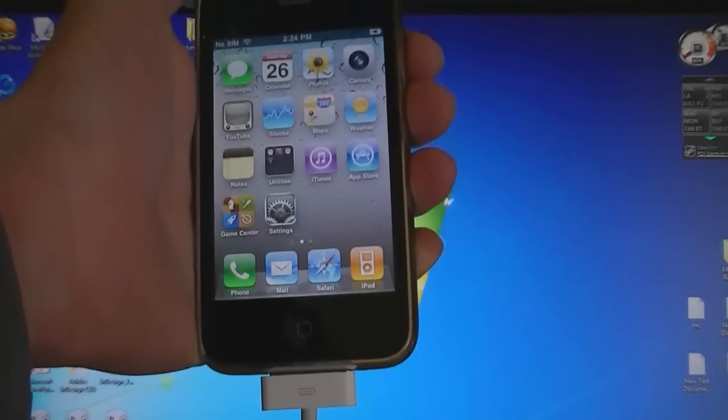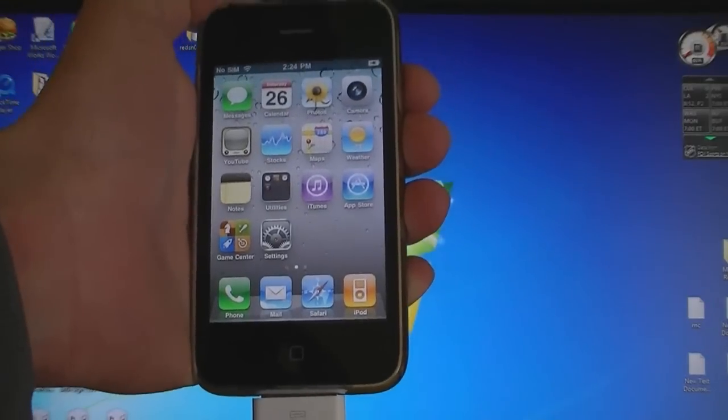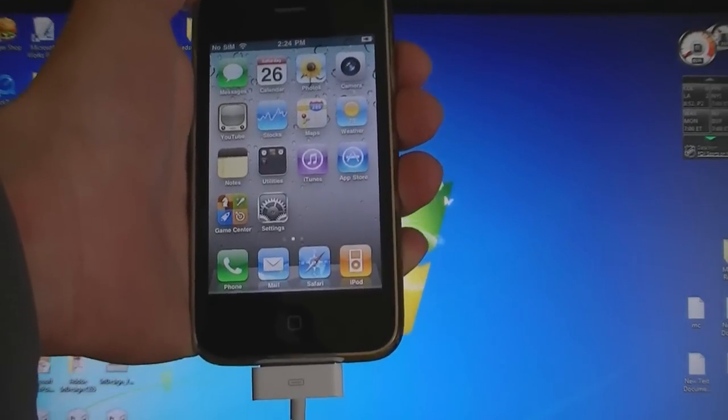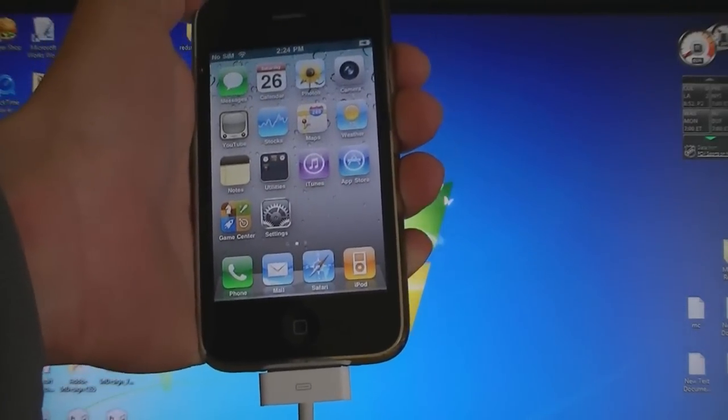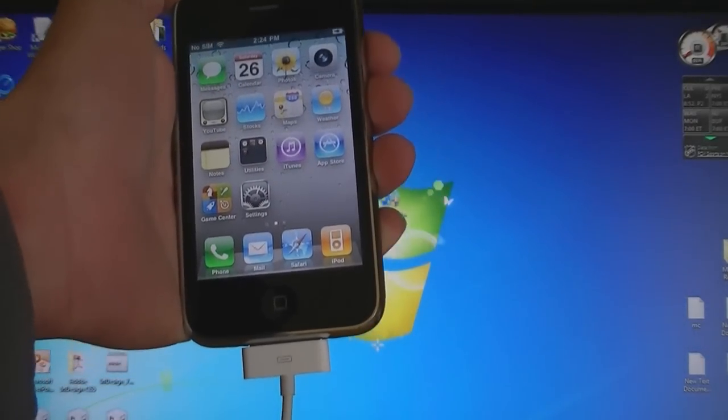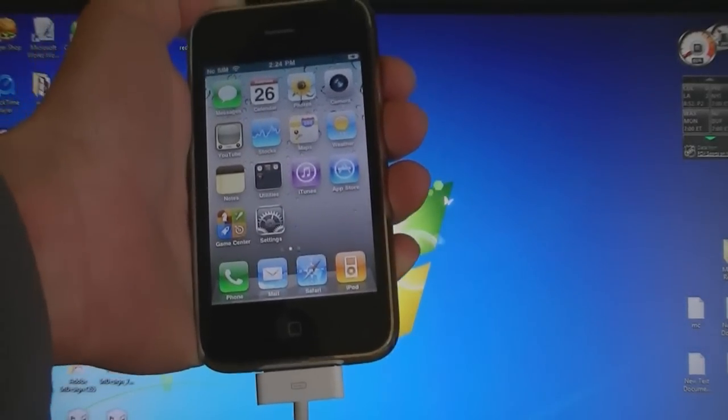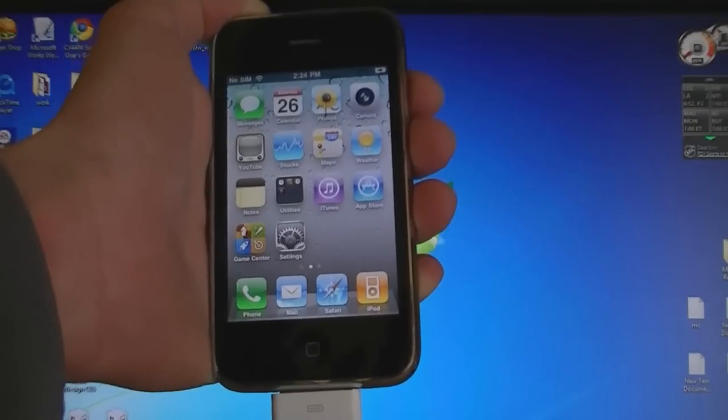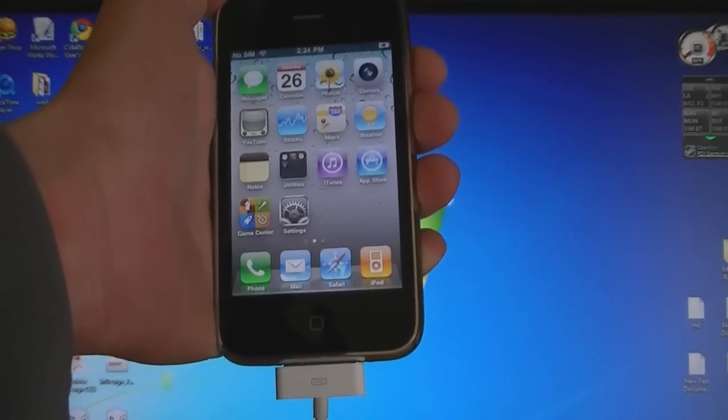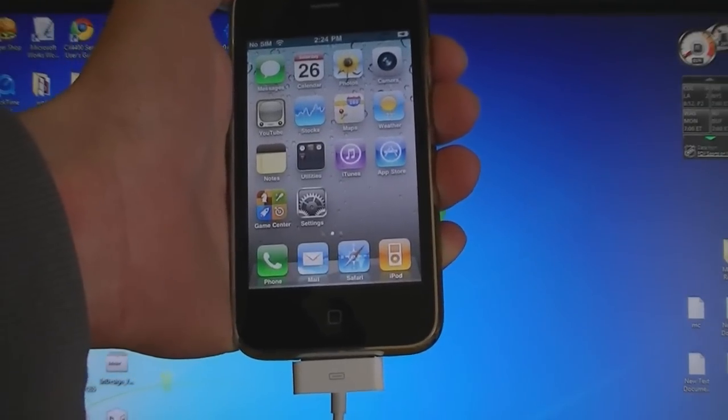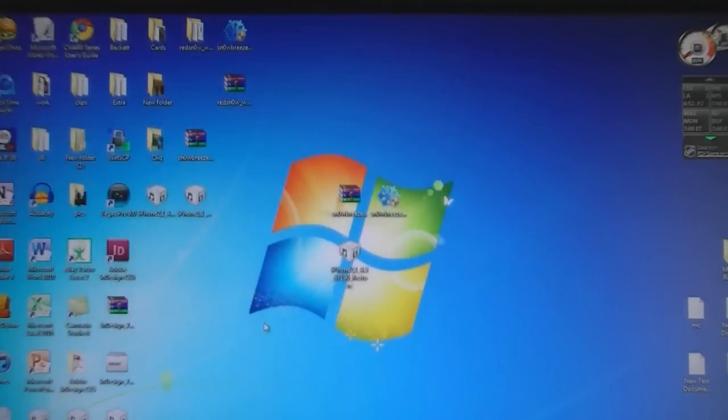This is a tethered jailbreak for all devices except for the iPhone 3GS with the old boot ROM. If you have the iPhone 3GS with the old boot ROM, then this will be an untethered jailbreak.